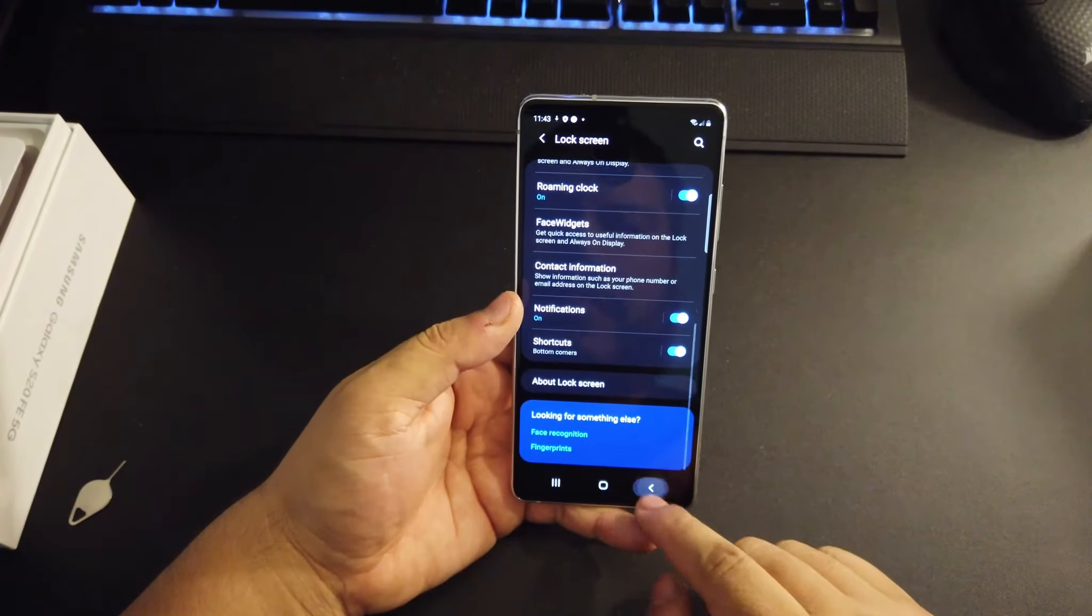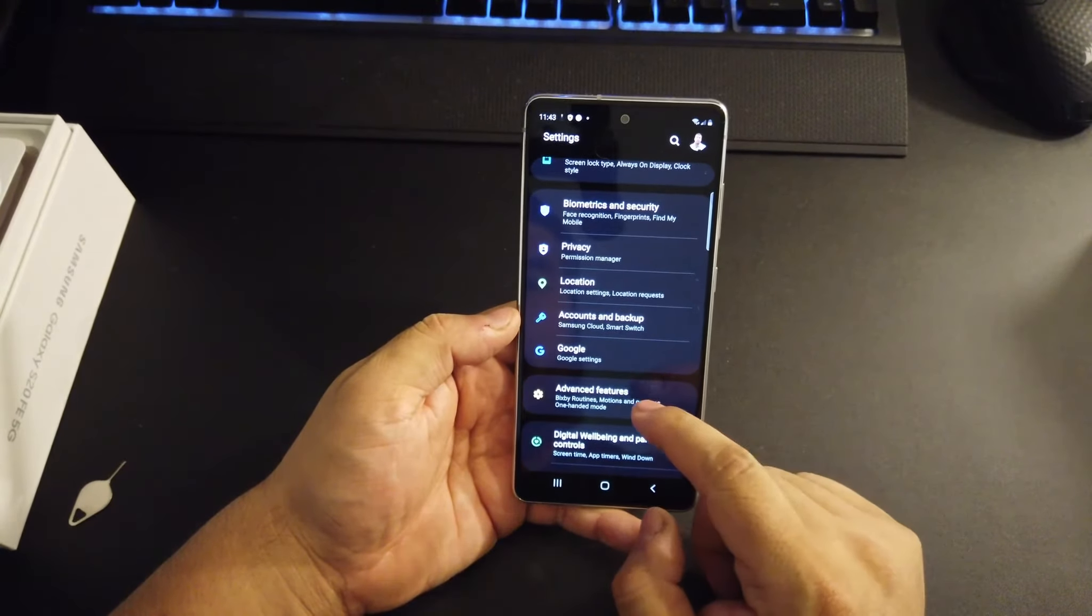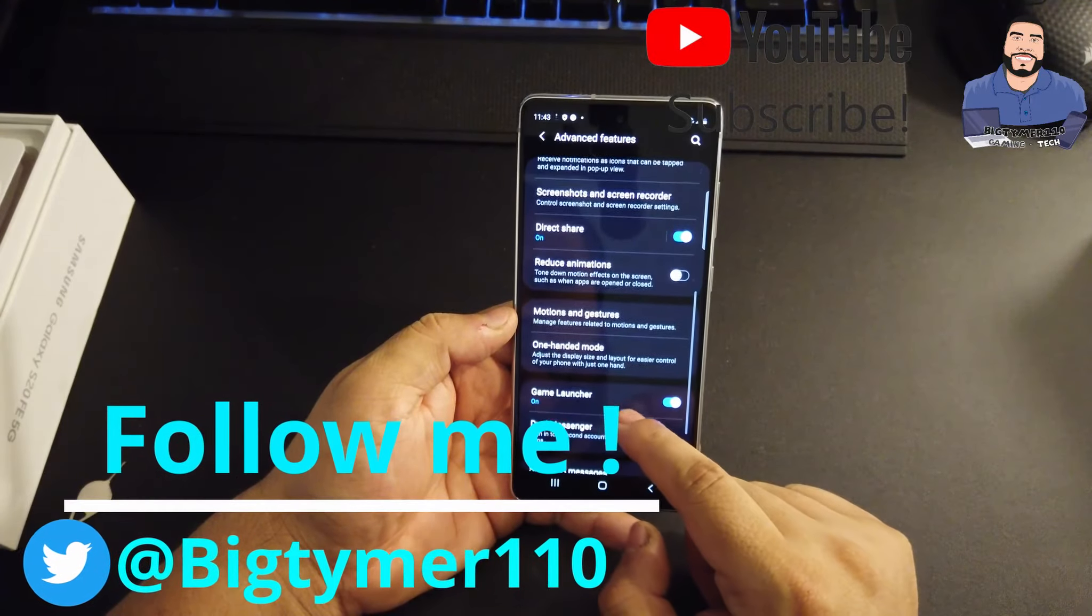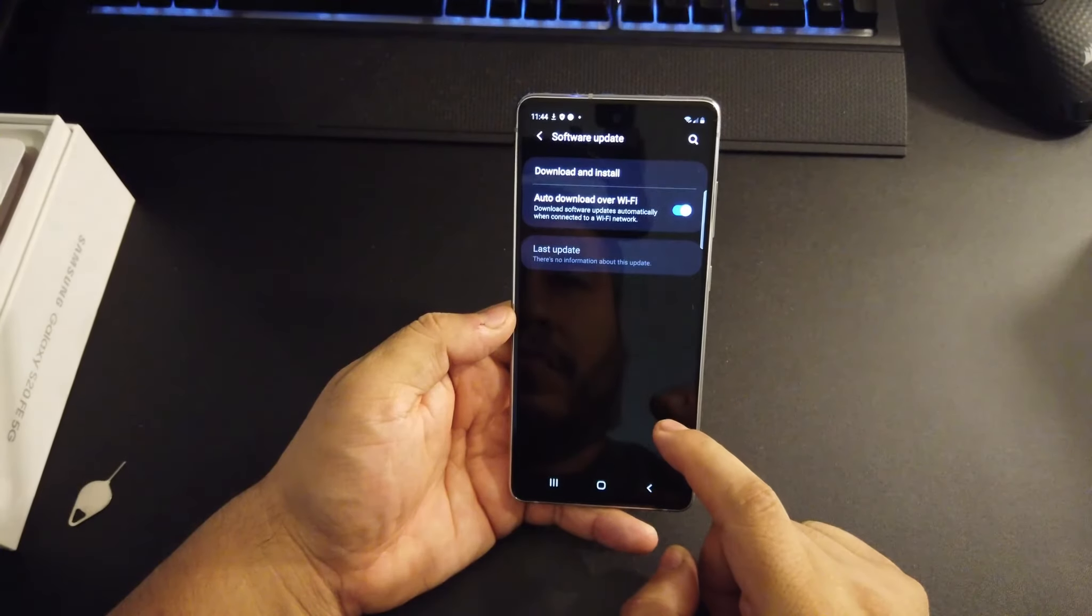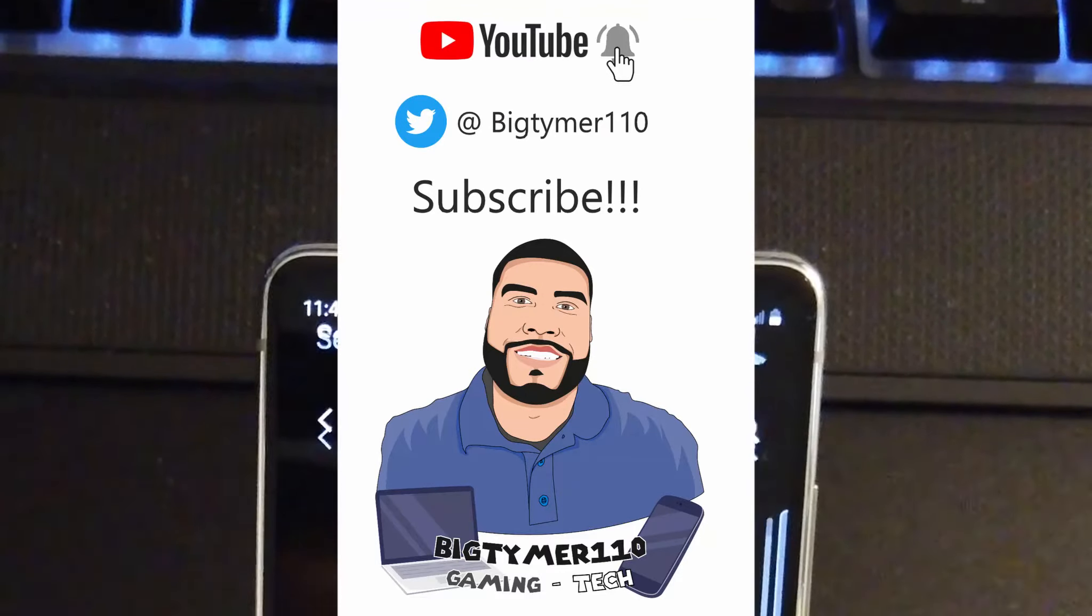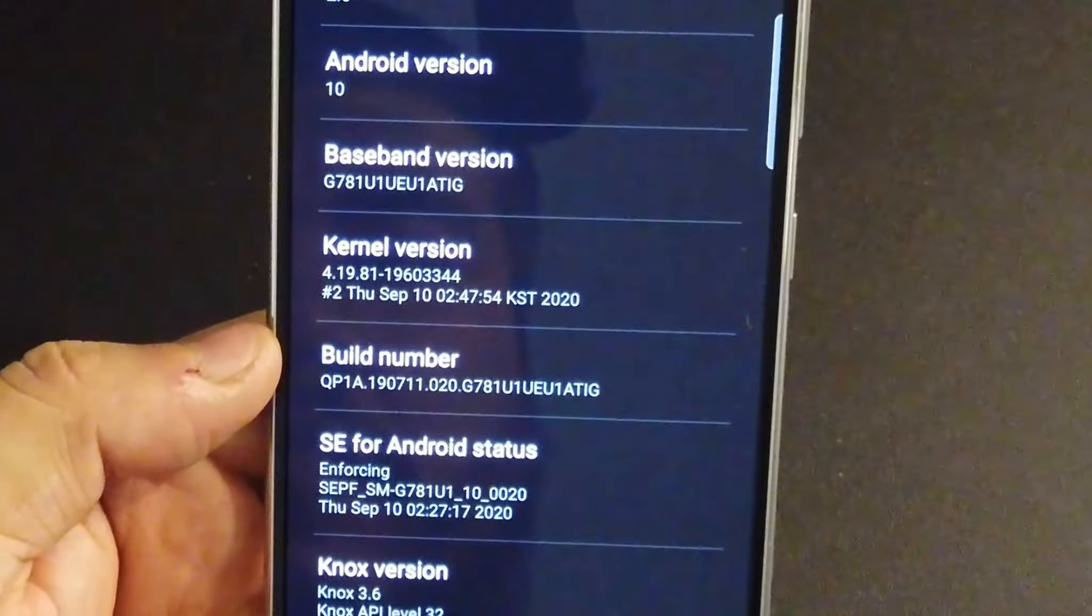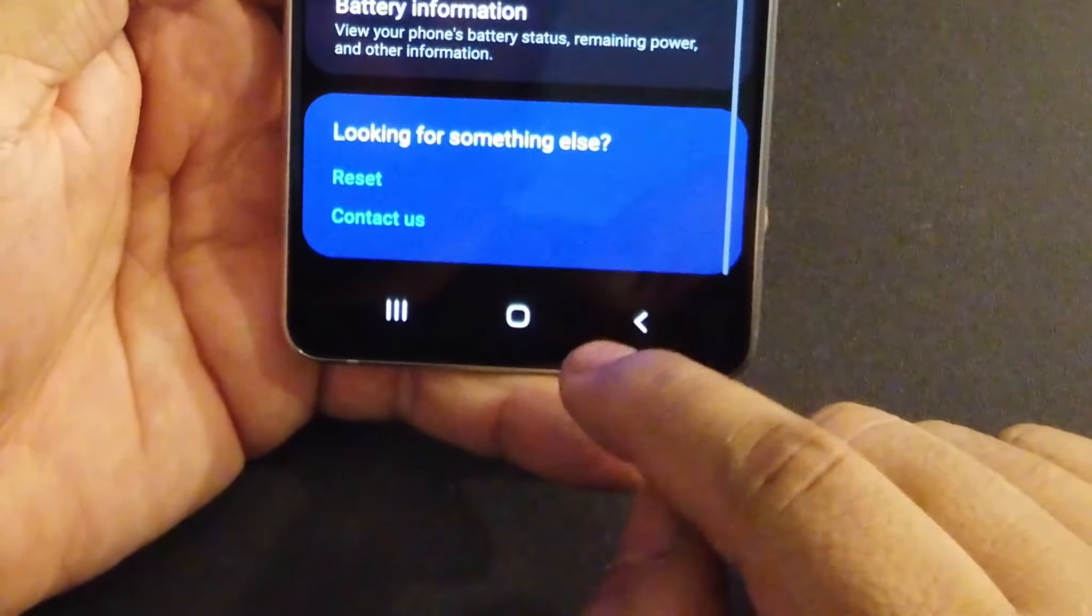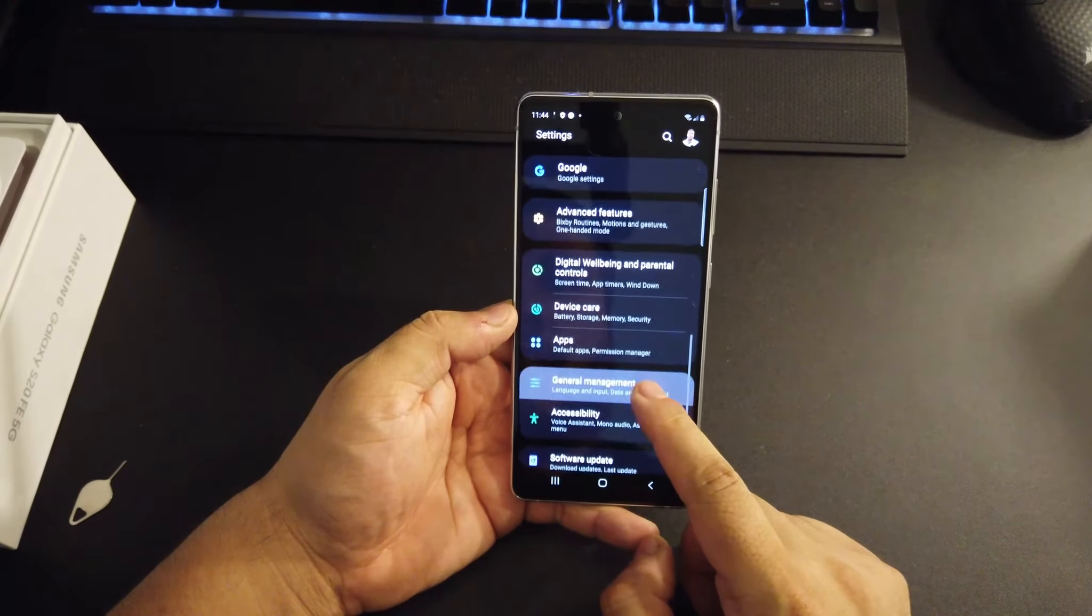Now hopefully Samsung could keep their promise of three years of updates for every phone that they released. That would be a good thing because that was one of the reasons why I turned to custom ROMs when I used to have a Samsung phone. But if we check here, it seems to be on the latest - the One UI 2.5 and Android 10. So hey, not bad. Not bad. There you go, see we're on the latest of the latest. Hopefully it stays that way.